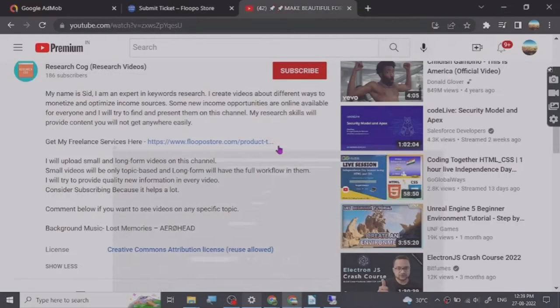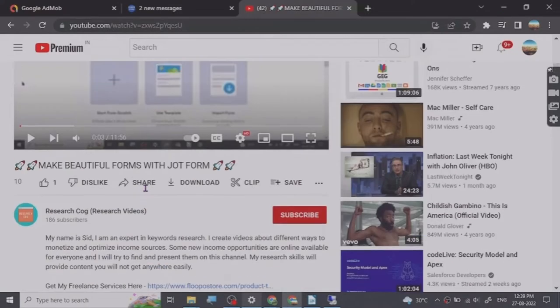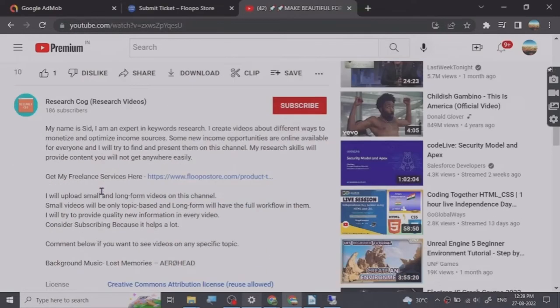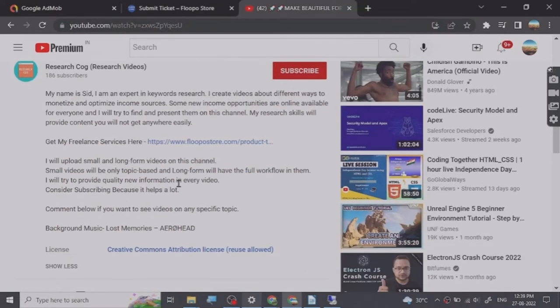Hey guys, so before we start the video I have put a freelance services link that I provide in the description of this video and you can basically go and check them out. So let's start.